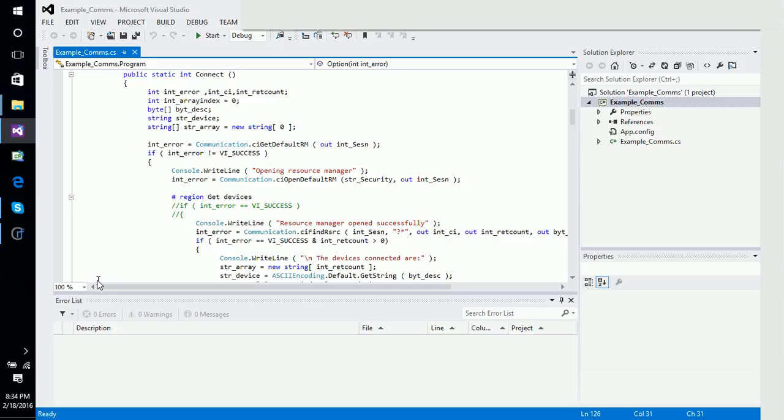It's not limited to just the GPIB. If you are using the VISA layer for Agilent or National Instruments, we will use those VISA layers, which will expose those devices to the developer or the user as well.